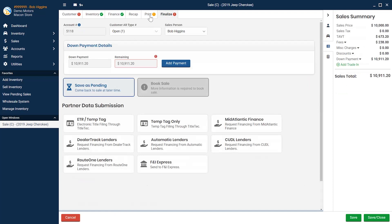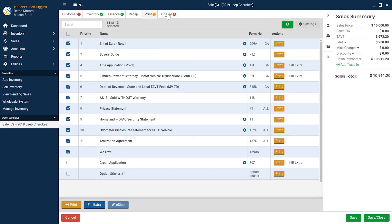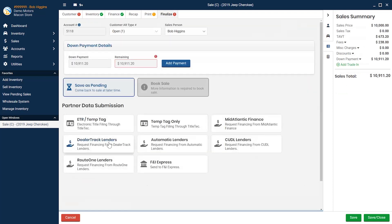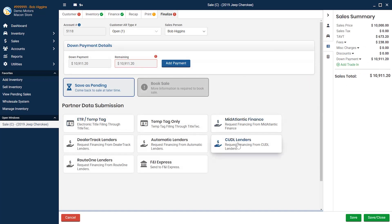On the print tab, you can print the deal before it's finalized. Or, from the finalized tab, you can submit the deal for financing through one of our many financing sources. And depending on how the customer is paying, you can add a down payment.